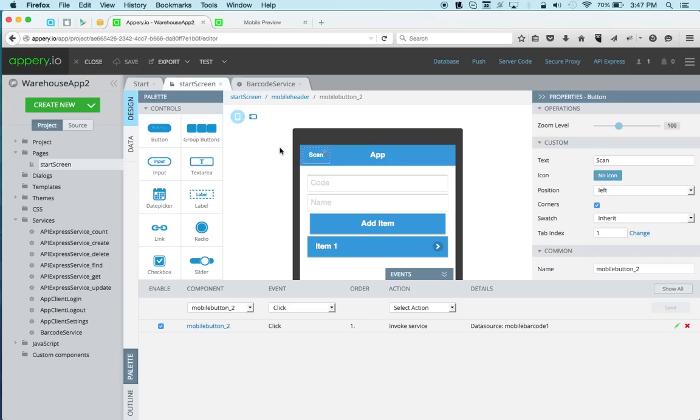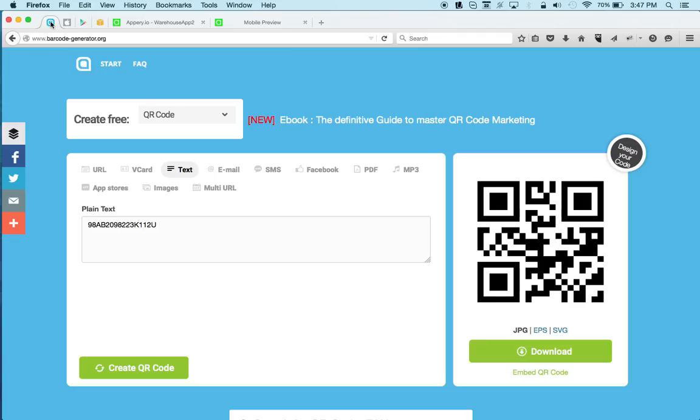Now, one thing is, of course, you can't test this in the browser anymore. You need to test on a device because you need to launch the barcode scanner. So for that, I'm going to use an iPad and share my screen, my iPad screen in just one second. And we'll be able to scan a QR code. So what I did is, I created a sample QR code that you can see here.